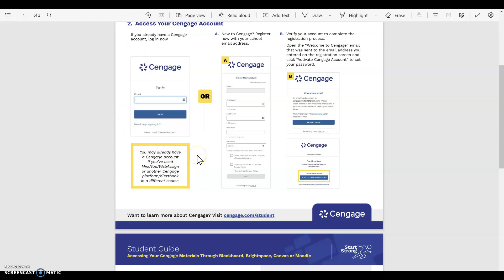If you already have an account with Cengage from another course, then you can sign in using those credentials, your email and password.